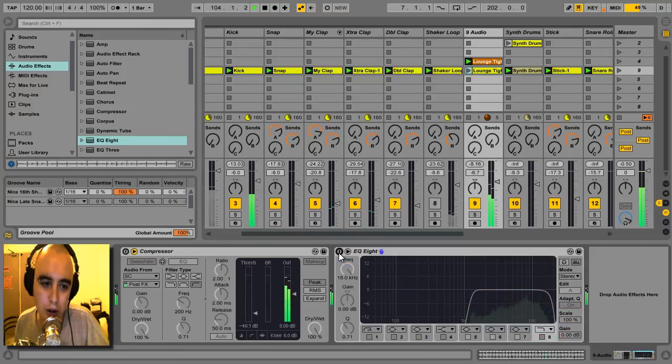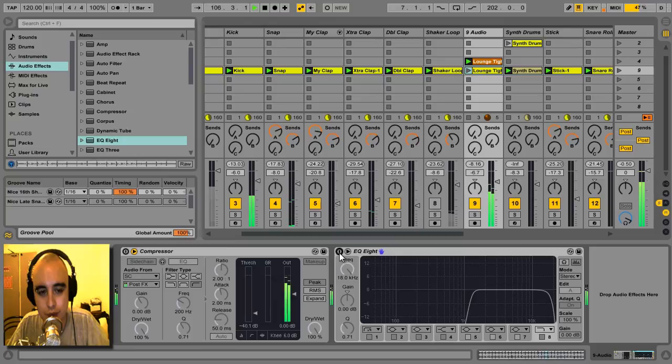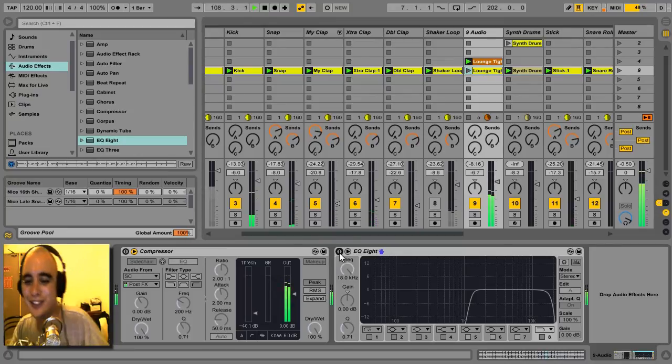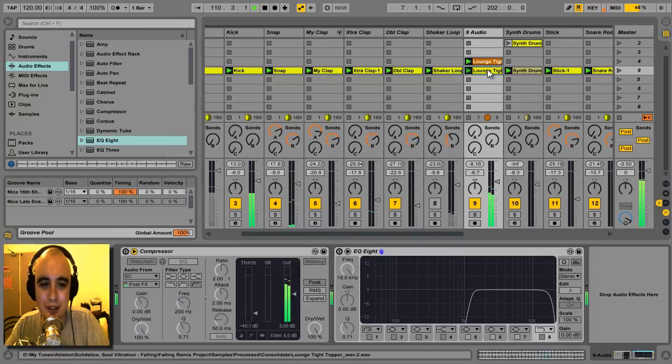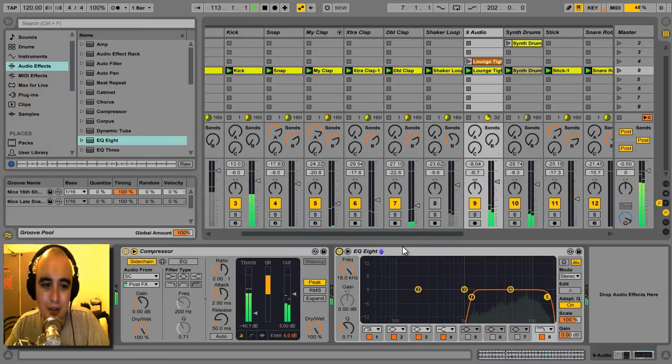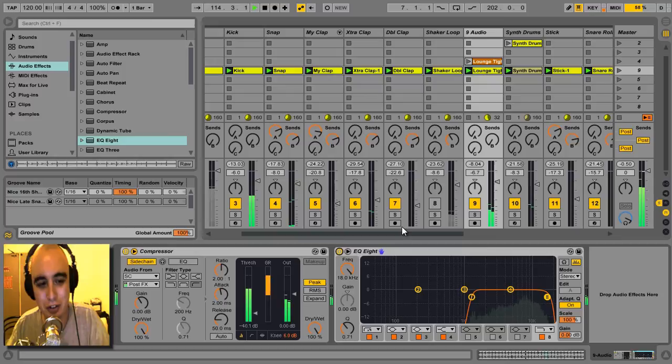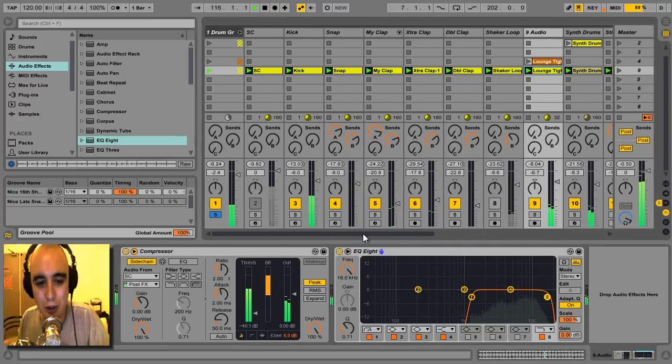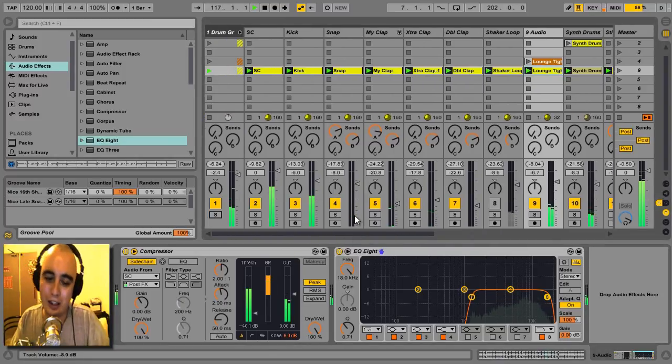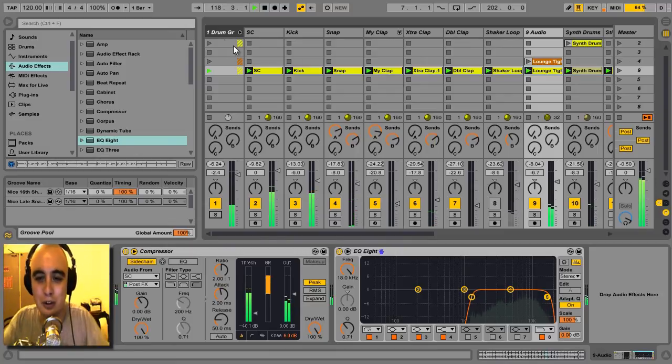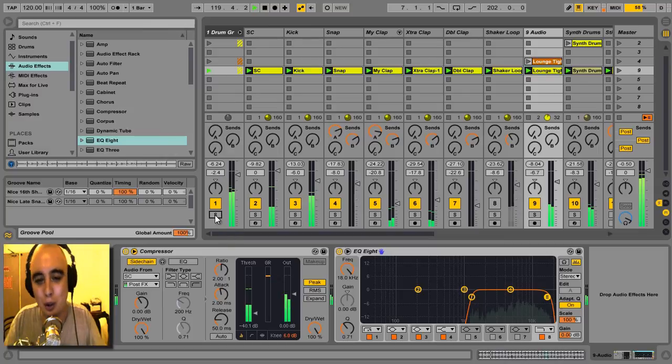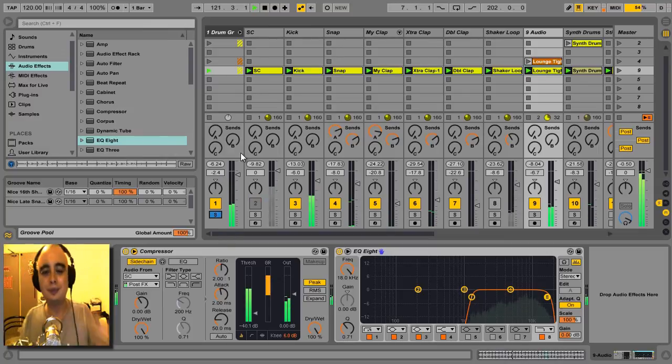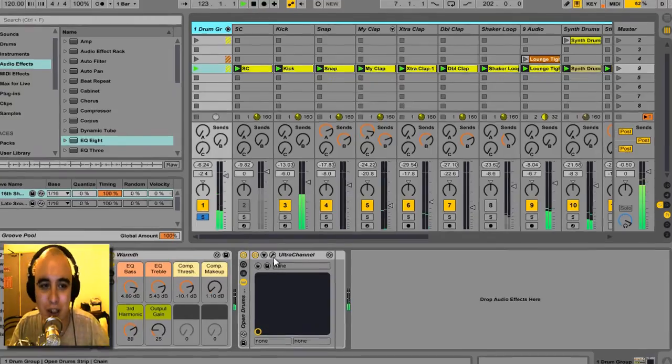Compare that to the original shaker loop. This is the loop that I started with. And this is what I've ended up with, just three simple moves there: sidechain compression, bit of EQ, and changing the position of the loop brace so that it's 1.2 bars loop rather than just a one bar loop or a four bar loop. Put that back with the rest of the track.